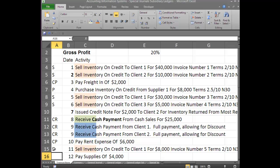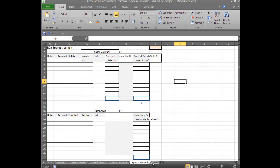If you want to read more about this, go to Chapter 8 of the textbook. The start of special journals is on page 327, and then the first one on page 328 is using the Sales Journal. Now let's write these transactions up — not in the General Journal this time, but in the Special Journals. How do we write them up? The first transaction was January 1.